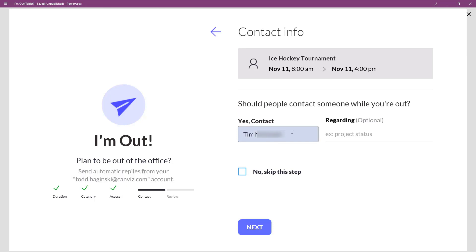You can see it pre-populated the name of the user who is marked as my manager in our Azure Active Directory, and that's Tim. So, you can see his name there, but we also have other capabilities here where we can search for anybody by just starting to type their name.